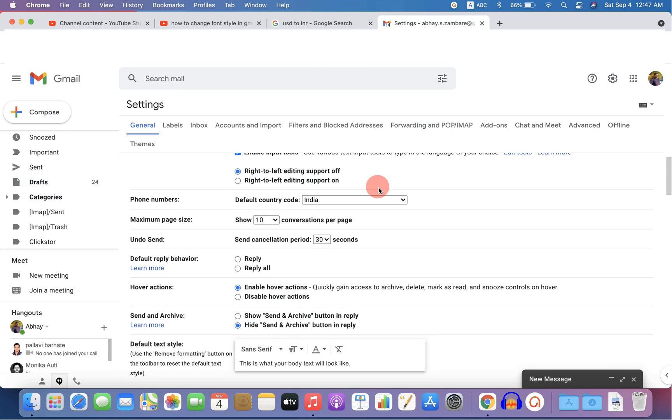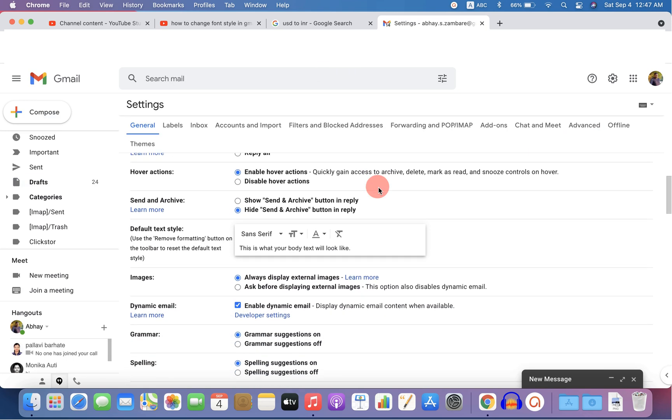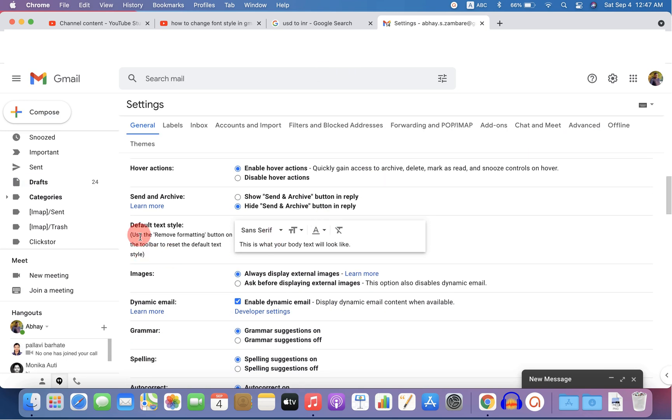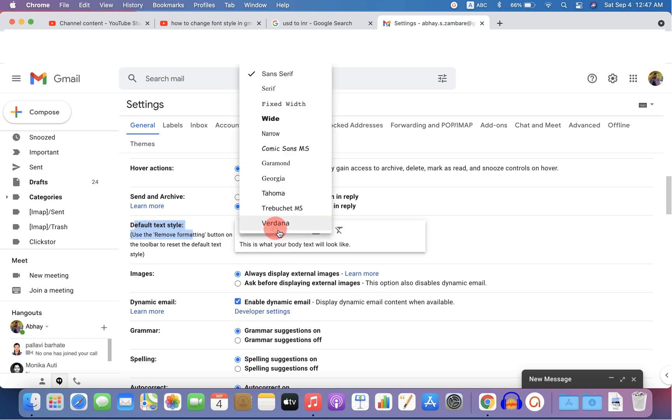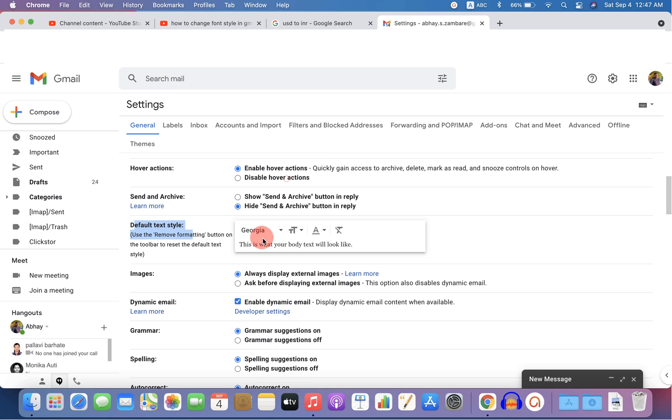Scroll down a little and you will see this option default text style. Under this, select the font you like and you will see this preview here.